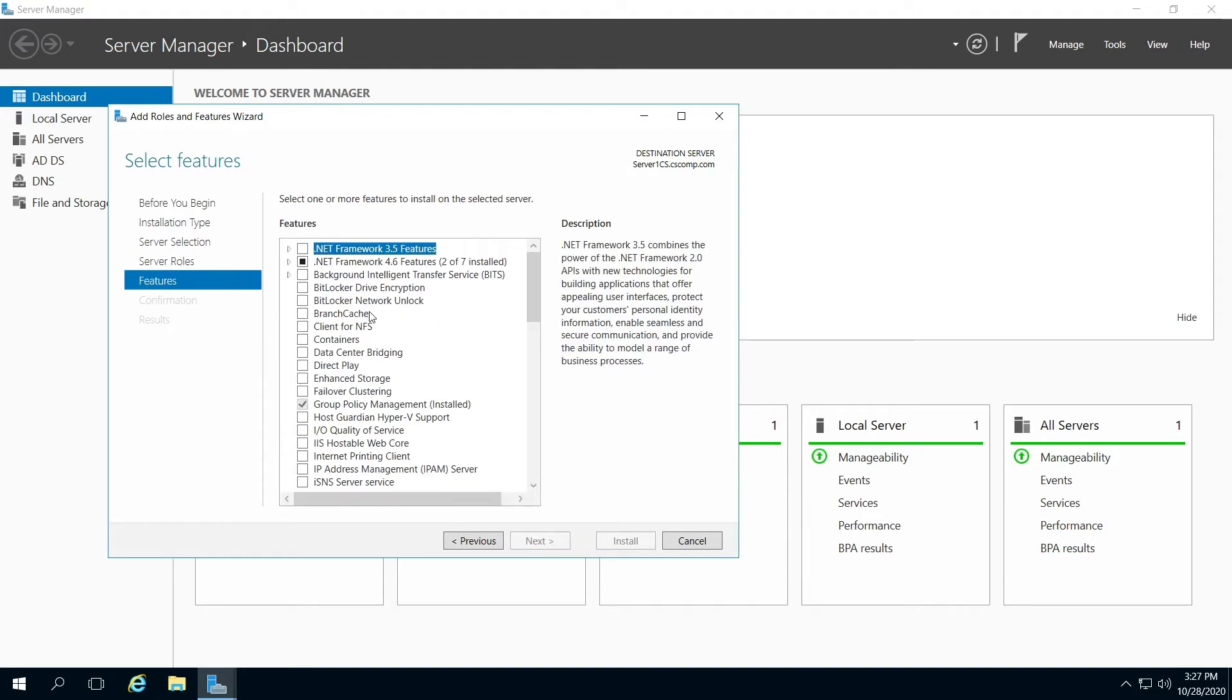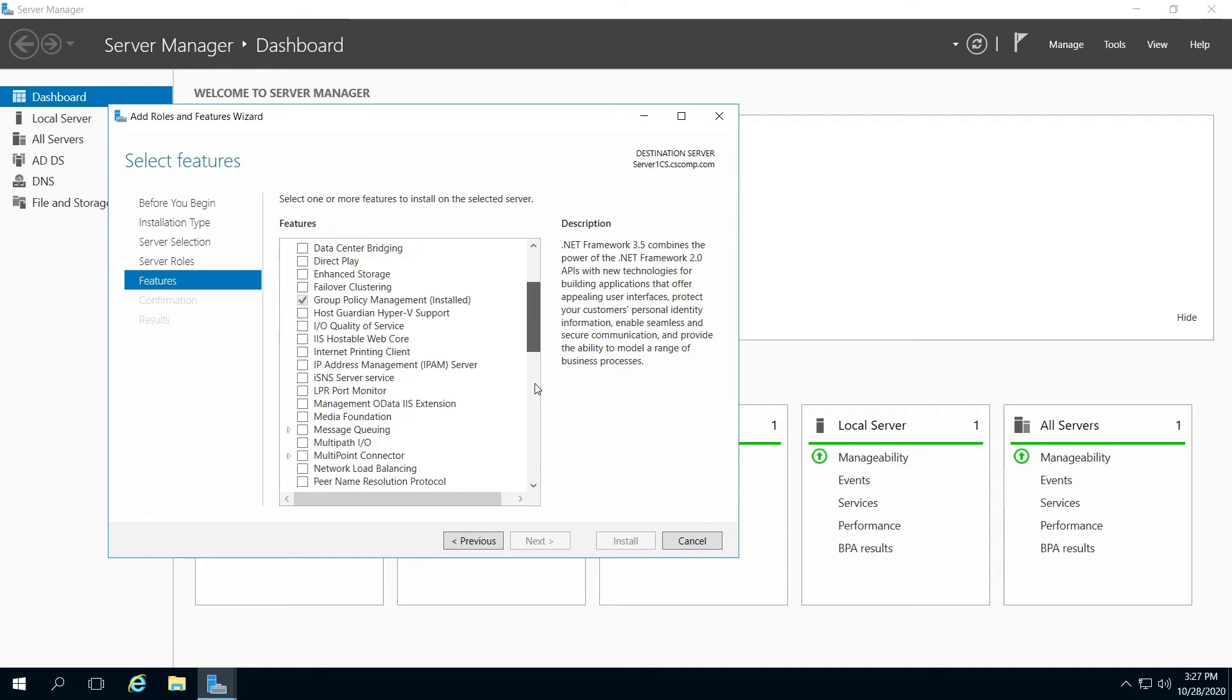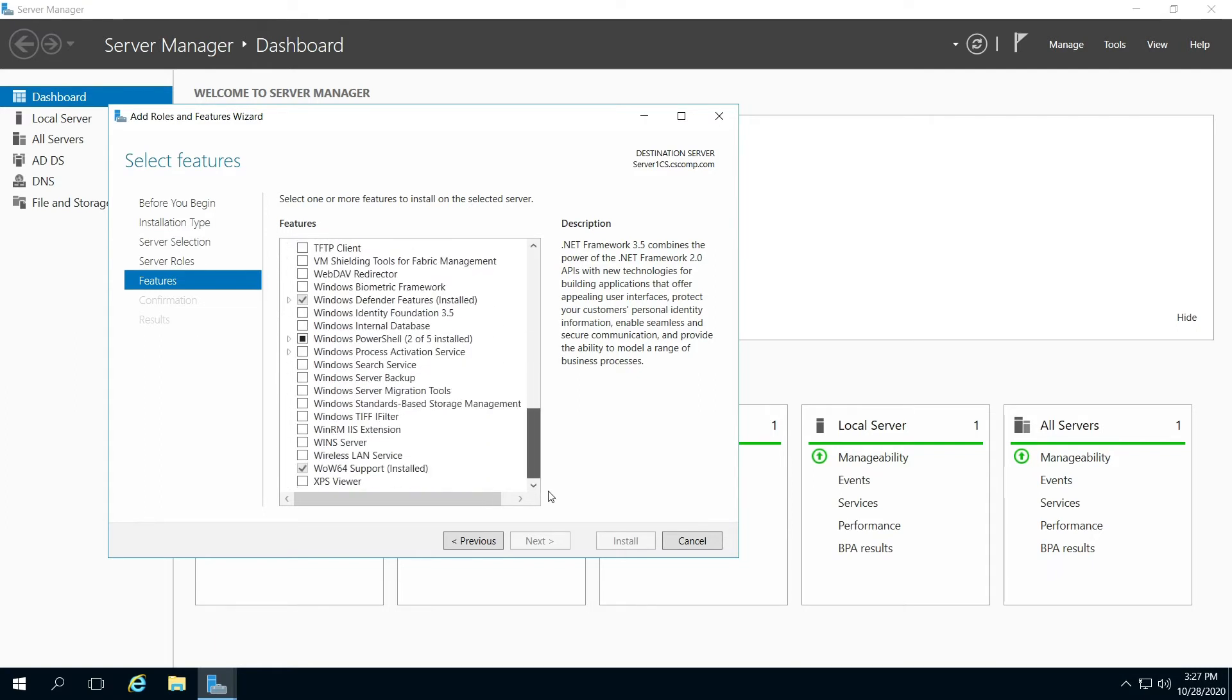Okay, so on Features here in the left pane, you can see that we're on Features now, and then here on the right it says Features at the top. Just scroll all the way down and you're going to see Windows Search Service.